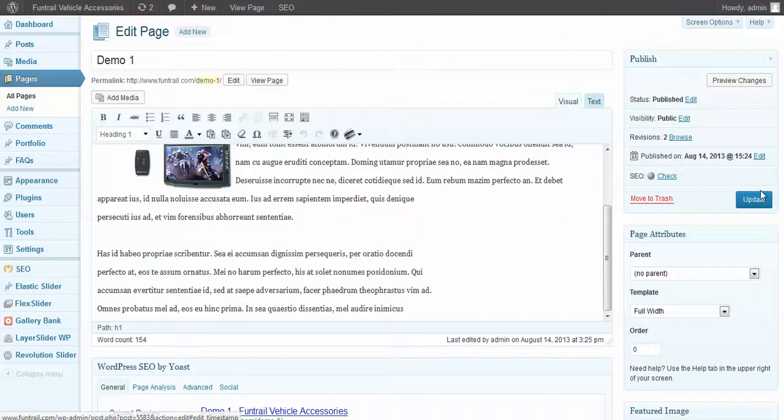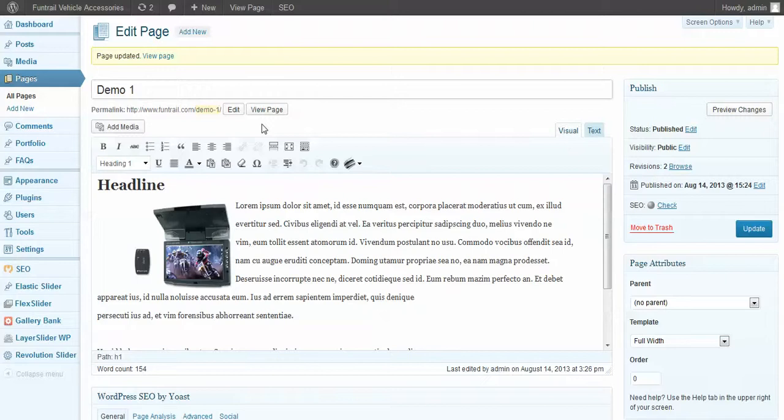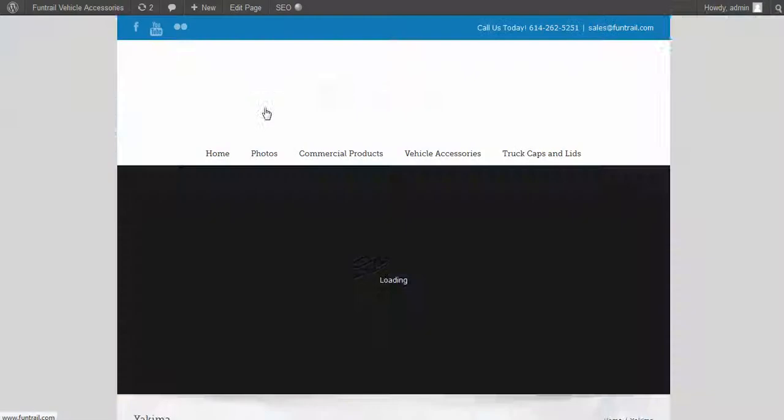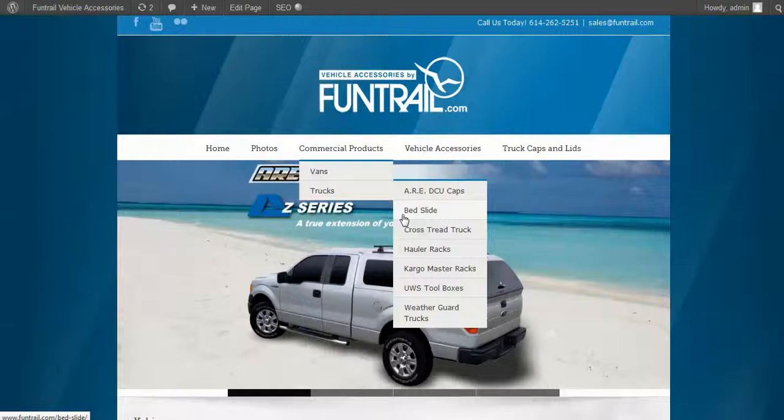Go ahead and hit update. View the page. And you can see the slider at the top of our page. And there it is.